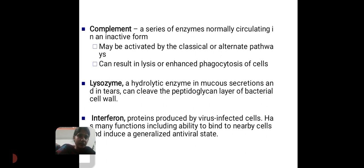Next, lysozyme — it is a hydrolytic enzyme found in mucous secretions and in tears. It can cleave the peptidoglycan layer of the bacterial cell wall. Next, interferon — it is a protein produced by virus-infected cells. It has many functions including the ability to bind to nearby cells and induce a generalized antiviral state.